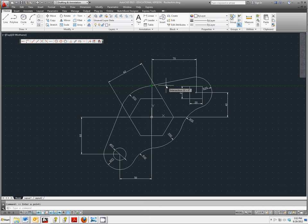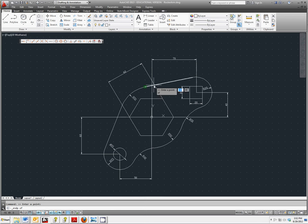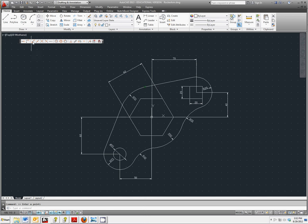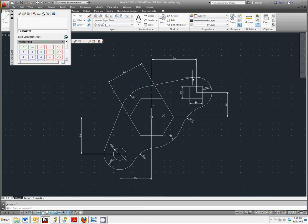So we're going to click on Snap to Endpoint. We want the first endpoint here, snap to endpoint again, use our second endpoint. And we should get a measured angle of 11.6804176.